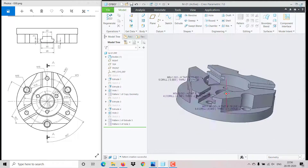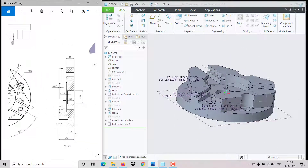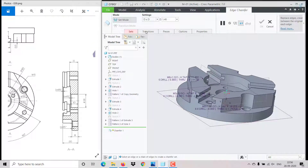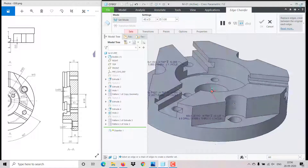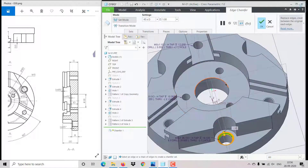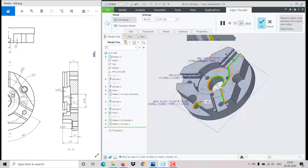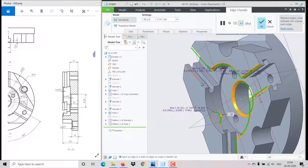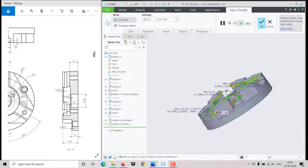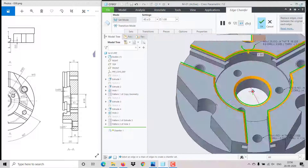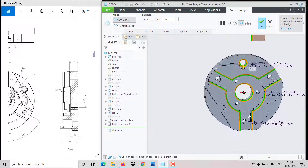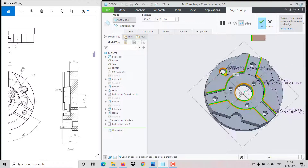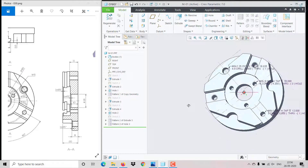We still need to create the chamfer. Go to chamfer — select 45D and give distance D as 1. Hold Ctrl and select the edges where the chamfer is needed: this edge, this, this one, this one, this one, this one.